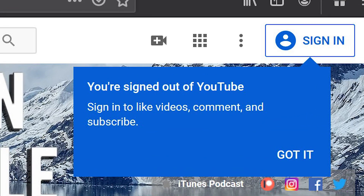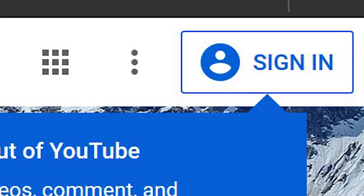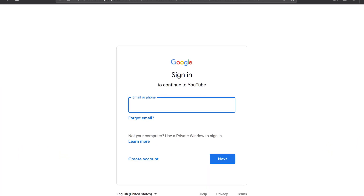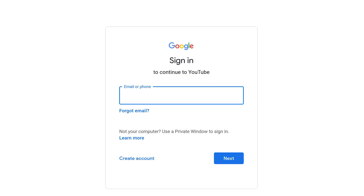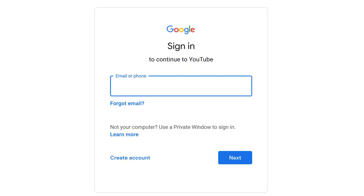Next, you're going to want to go to YouTube, and if you are not already signed into your YouTube account, sign in by clicking in the top right-hand corner on Sign In. When signing into YouTube, you'll first need to provide either your email or phone number, and then click Next.